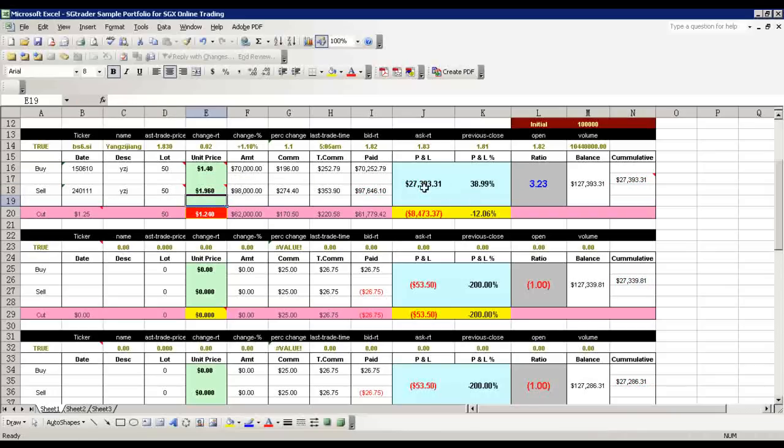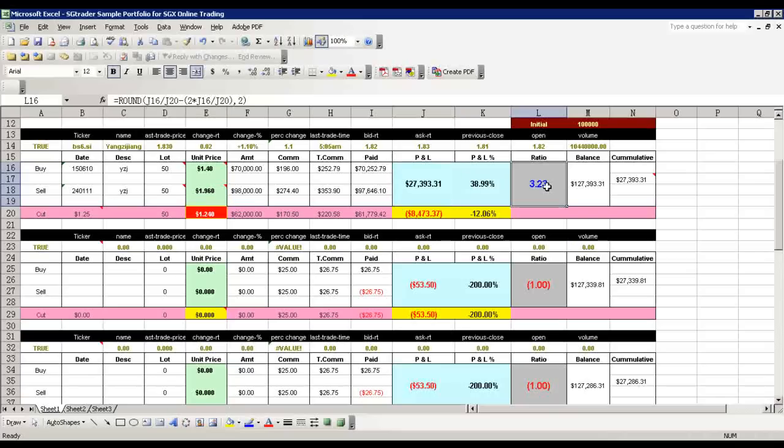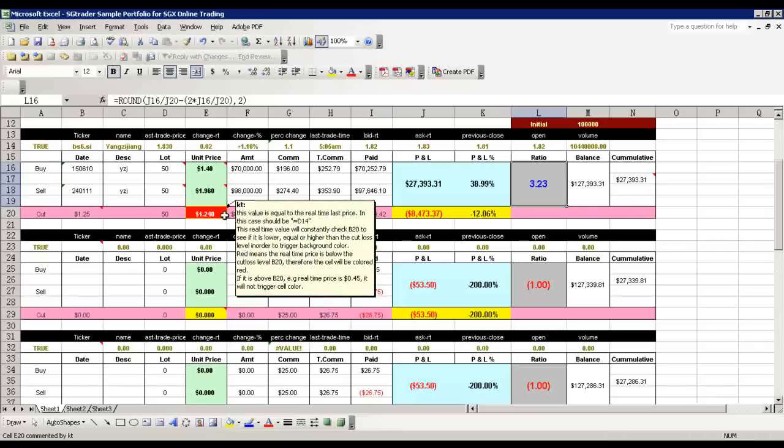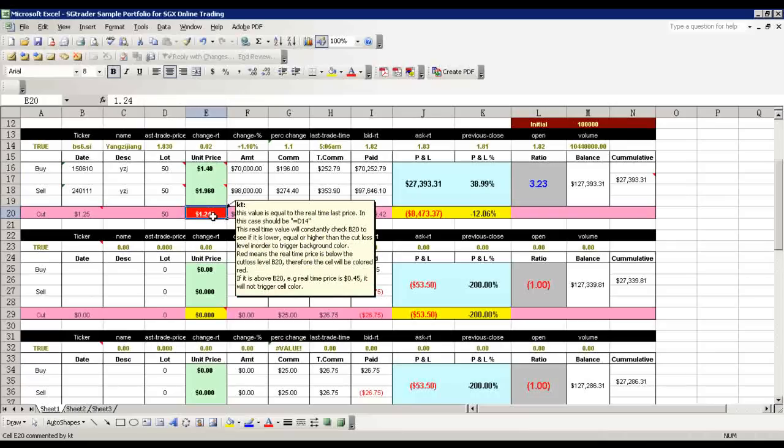This is the profit made, and this is the risk-to-reward ratio, which is 3.23 - very good. That means you invest one dollar and get $3.23 returns. Once the transaction is done, I usually update the cut loss level.